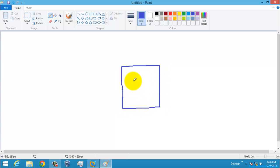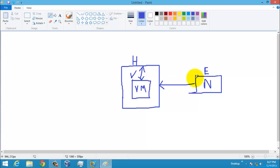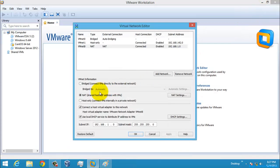Here you have your host system, here you have your virtual machine, and you have your external network. You can directly contact your host system, and you also have the internet here. The host system has contact with the internet, so the virtual machine also has contact with the internet — that is the external network. This is called NAT.